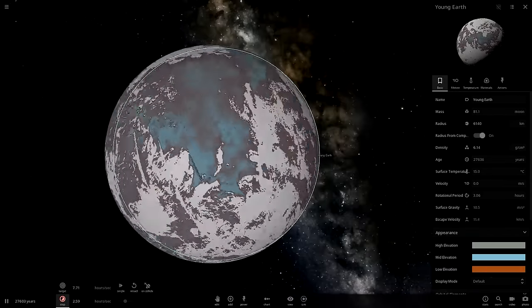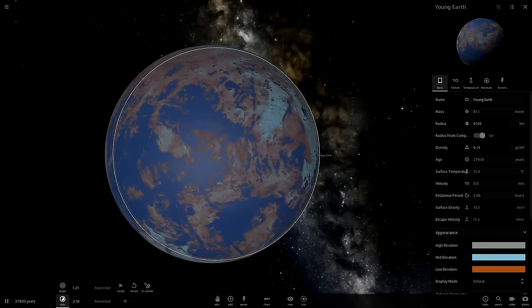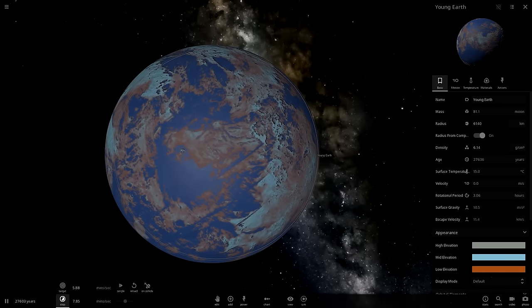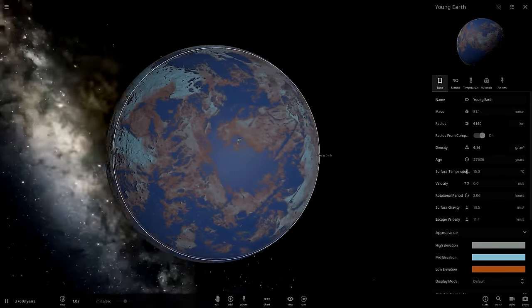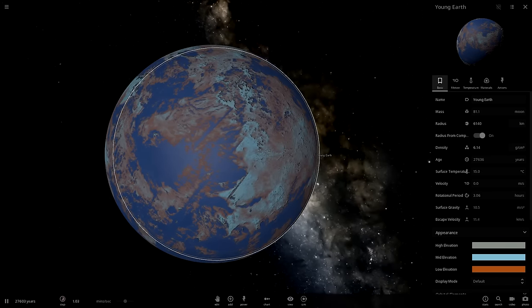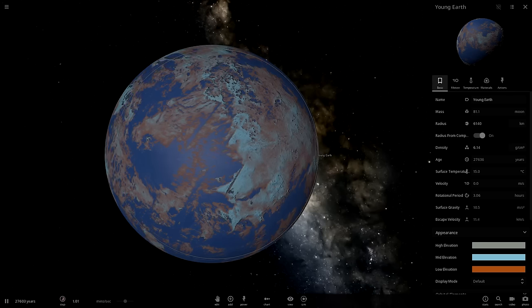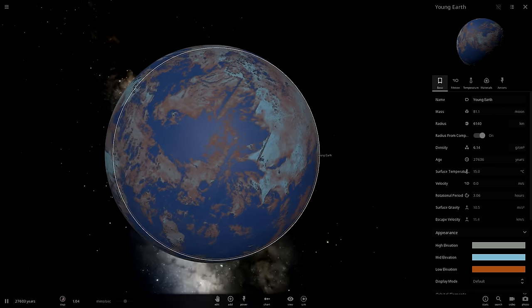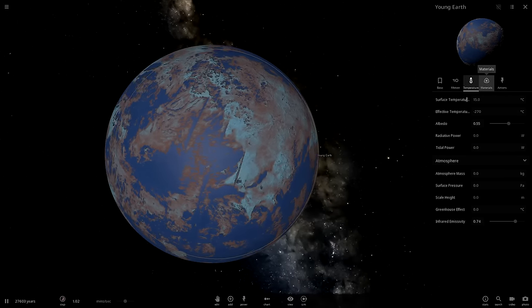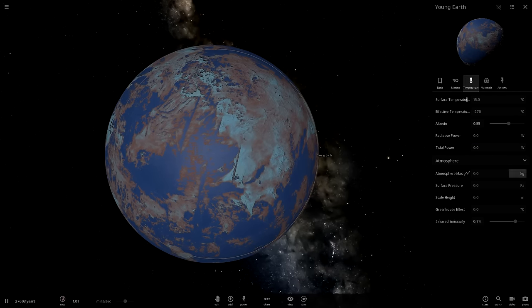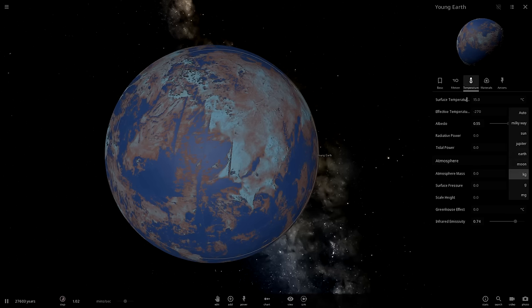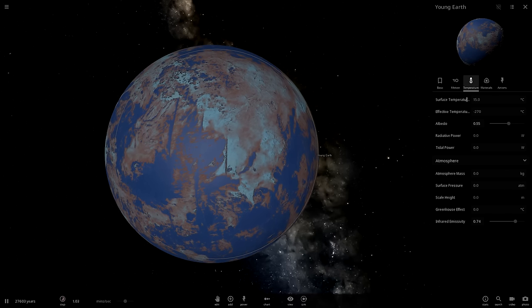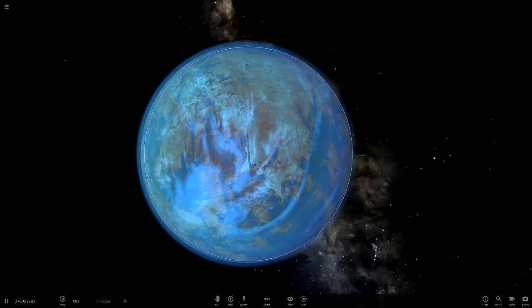There we go. So we have Young Earth with its oceans. And pretend Pangea is there. I can't actually control continents yet in this game. No life yet. But we do have a young water planet. And it does have an atmosphere. So let's go over to our atmosphere and give it an atmosphere.